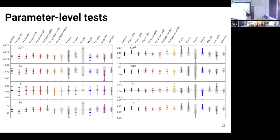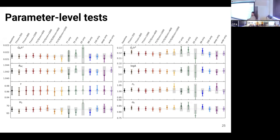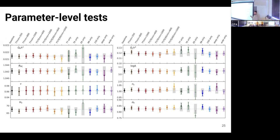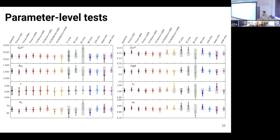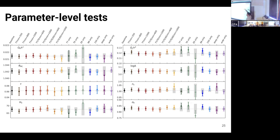Let me show you that in parameter space. I want you to focus on the TT-only, T-only, and EE-only constraints. You can see the Lambda CDM parameters we constrain with our data, and TE always gives pretty much the smallest error bars. The big thing for ACT DR4 is that the TE power spectrum is the one constraining cosmology the most, whereas for Planck the most constraining power comes from TT. Here we're building that test: if Planck and ACT agree, it's also a test of cosmology — they agree with different channels on different scales. It's a completely independent test.